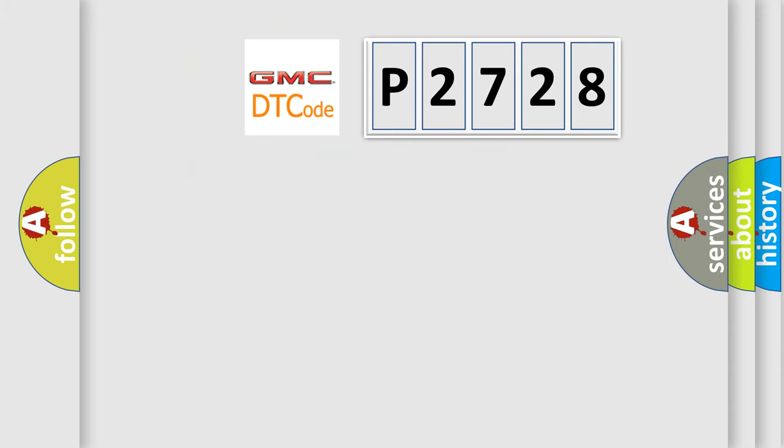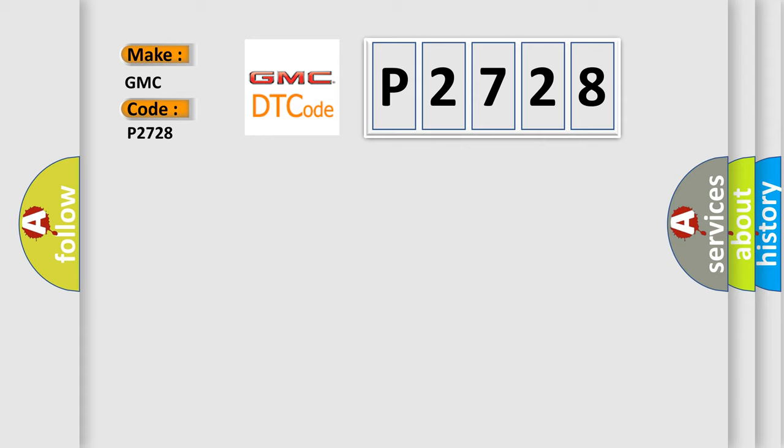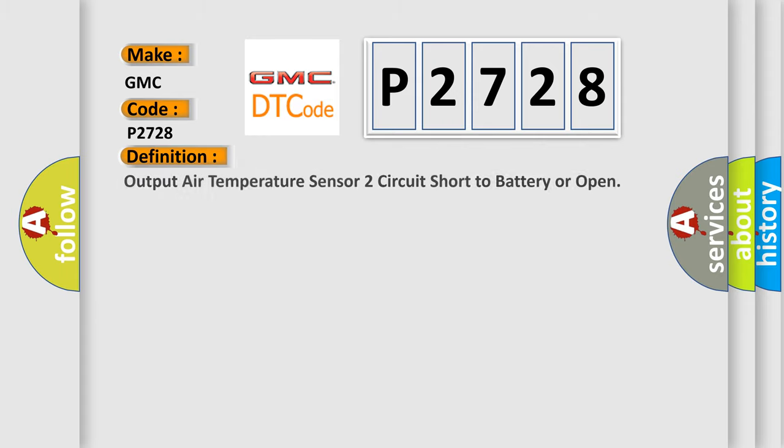So, what does the diagnostic trouble code P2728 interpret specifically for GMC car manufacturers? The basic definition is output air temperature sensor circuit short to battery or open.